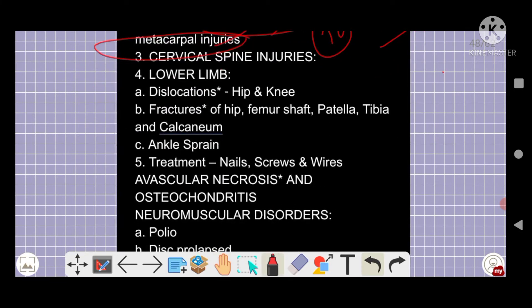Monteggia versus Galeazzi fracture is very important — you must remember the distinction. Cervical spine injuries are important, including named injuries like Jefferson fracture. These named fractures and dislocations must be remembered.